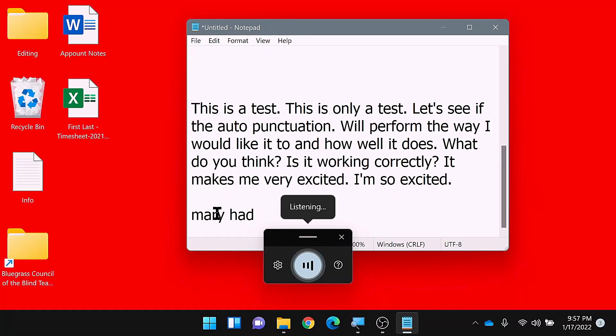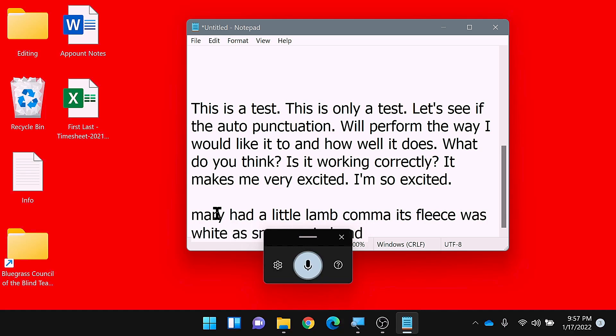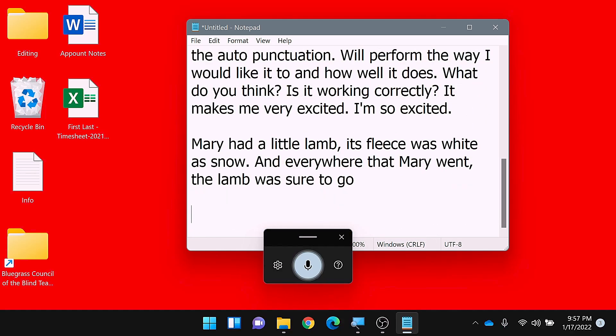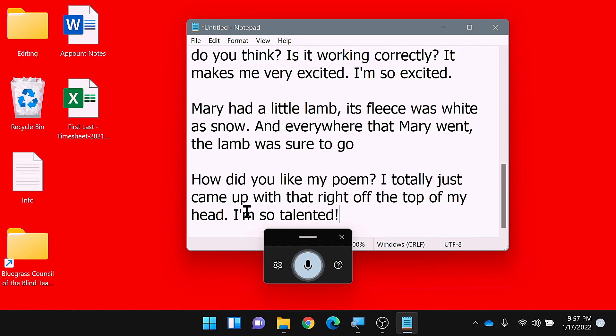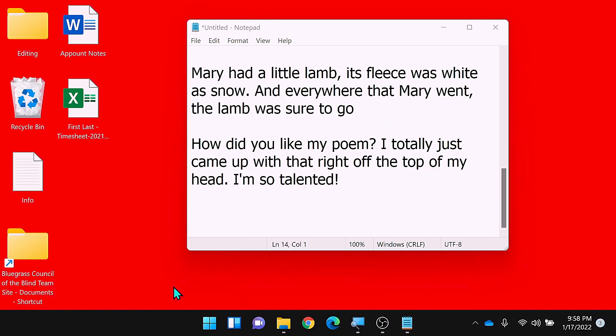I don't have auto punctuation turned on on any of my other devices — I dictate the punctuation on everything else, so it's not a big deal to do that here as well. Mary had a little lamb, comma, its fleece was white as snow, period. And everywhere that Mary went, comma, the lamb was sure to go. New paragraph. How did you like my poem, question mark. I totally just came up with that right off the top of my head, period. I'm so talented, exclamation mark. It got that perfectly, and because I was dictating the punctuation, the punctuation is all correct as well.